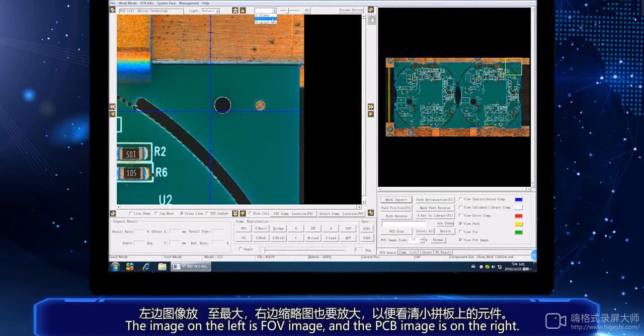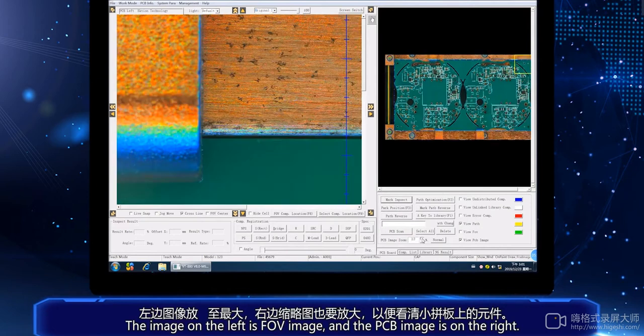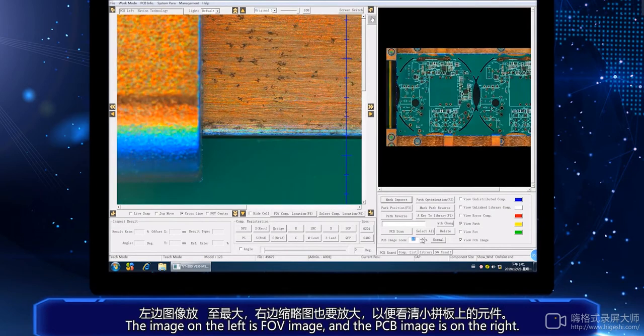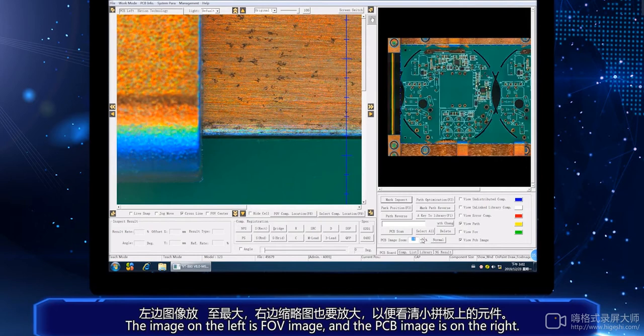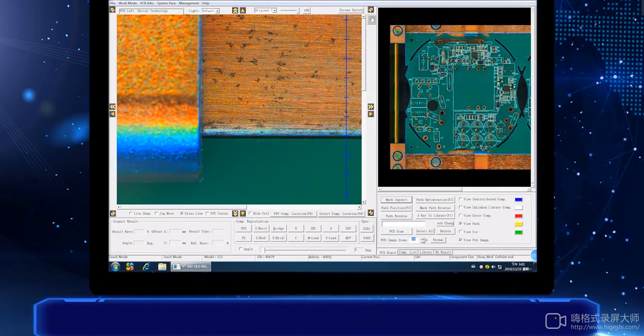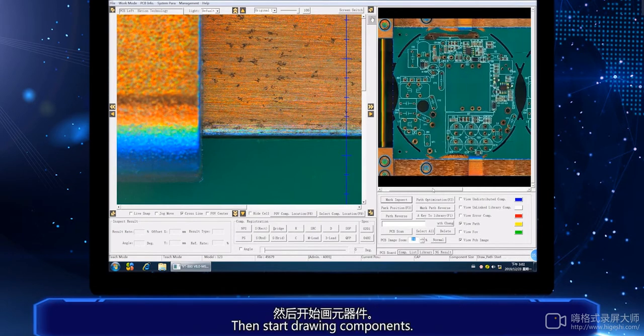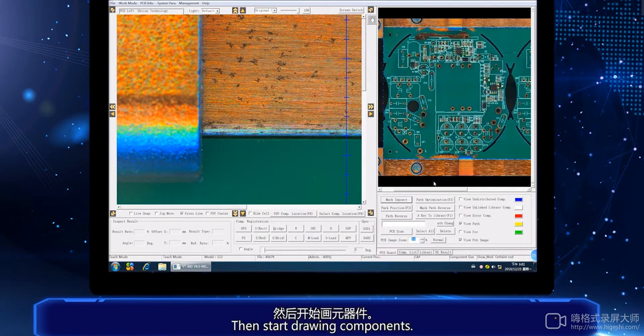The image on the left is the FOV image and the PCB image is on the right. Then start drawing the component.